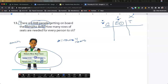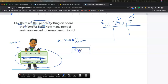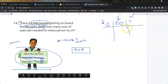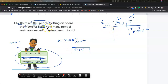There are 848 people getting on this ride, the Memphis Bell — I don't care about the Willie ride. The 848 as a picture: I'm going to draw a total box to show 848 people. In your GET chart, where would you put the 848? Would you put it in the groups, the each, or the total? You would put the 848 people here in your total box. Now the question wants to know how many rows of seats are needed for every person to sit.